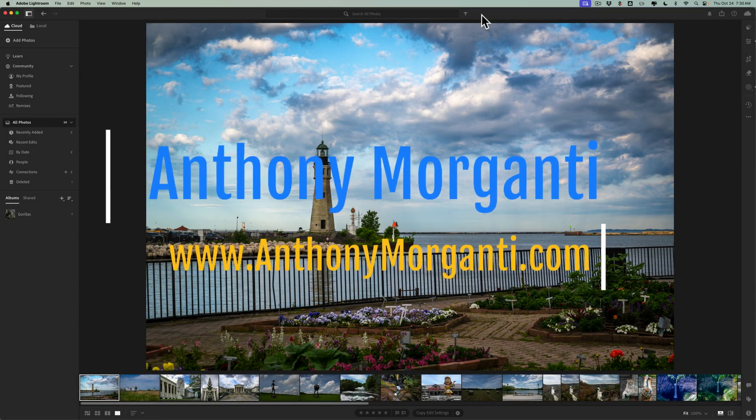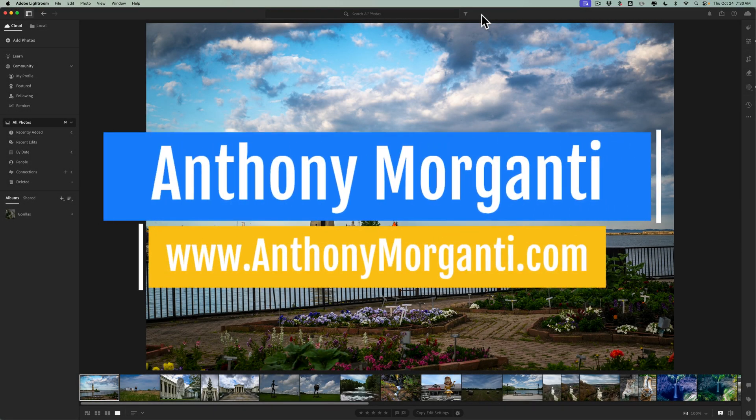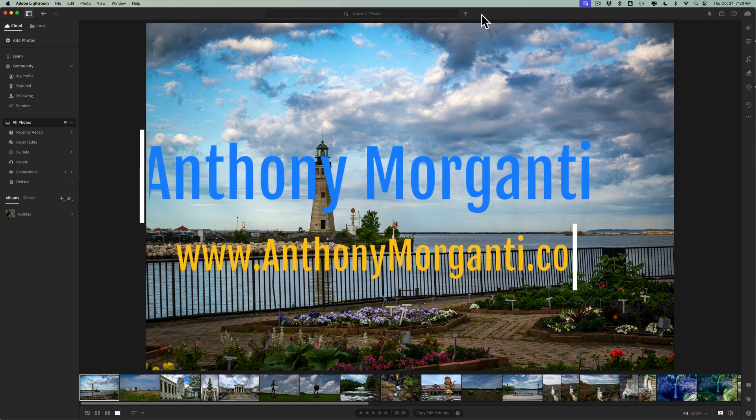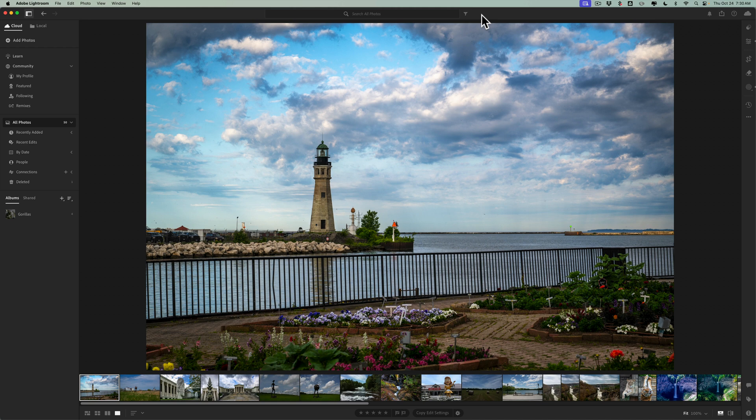Hi everyone, Anthony Morganti here. Many of you probably know that recently Adobe updated all of their applications including Photoshop and Lightroom. I already did a video talking about the new features in Photoshop and I did a video talking about the new features in Lightroom Classic. If you haven't seen those videos, I'll have links to them in the description below this video.